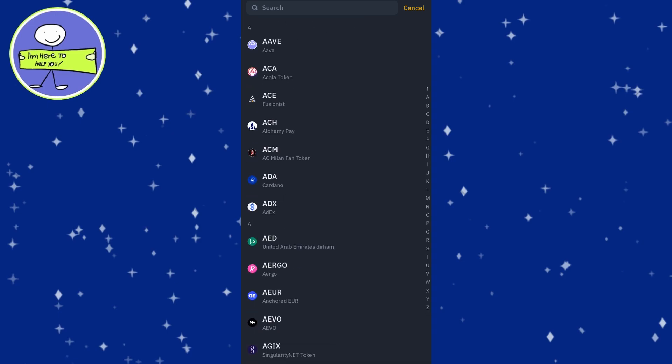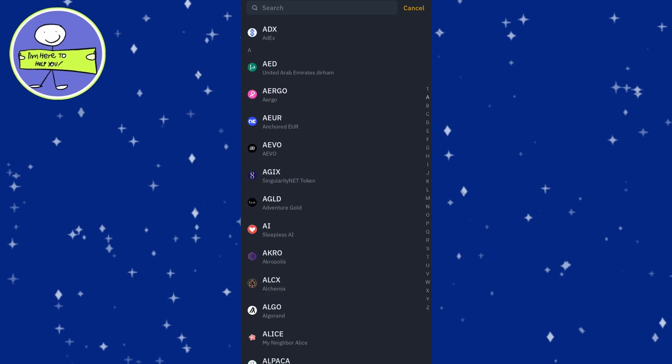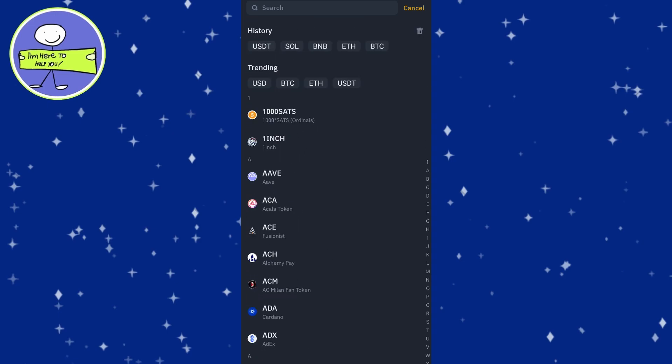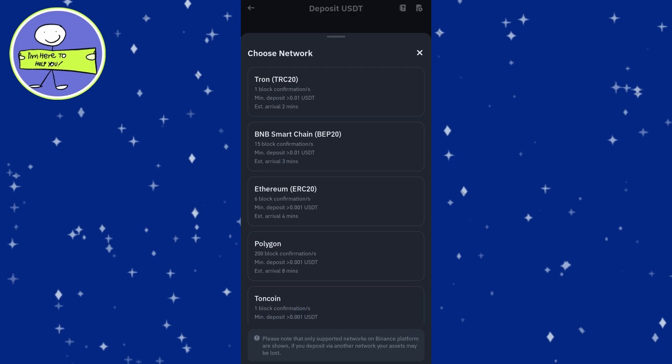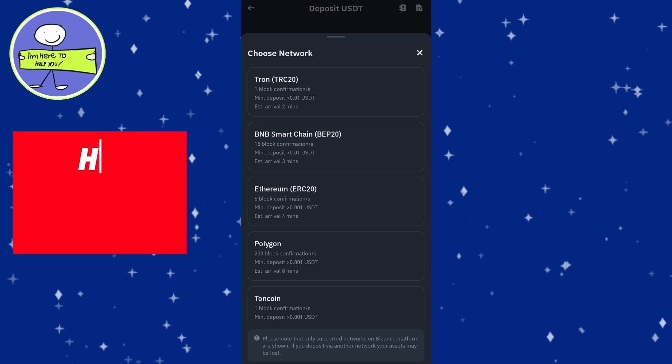In the Deposit option, use the search bar to type USDT and select it from the list of cryptocurrencies. This will show you different network options for depositing USDT.